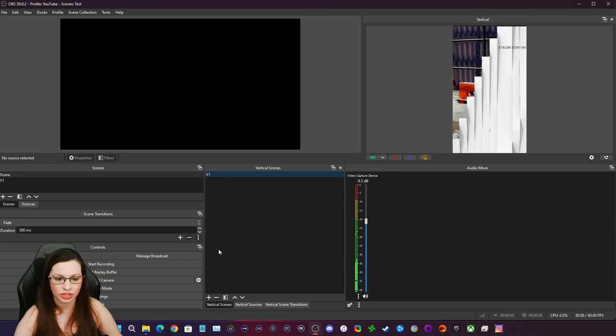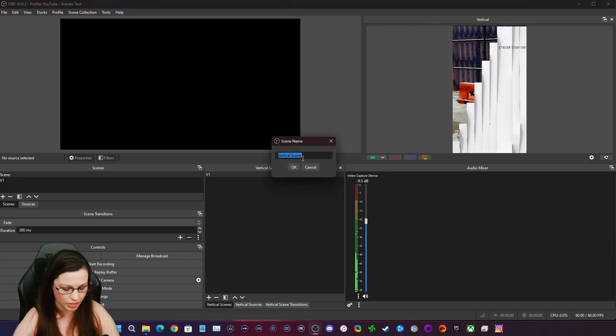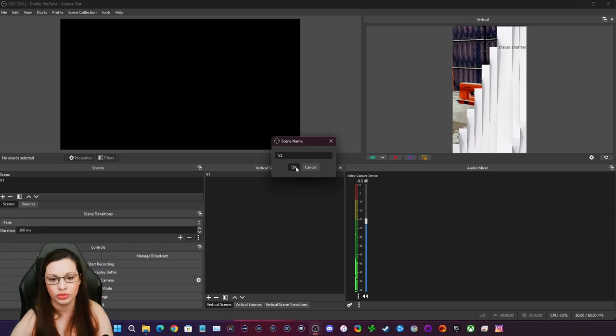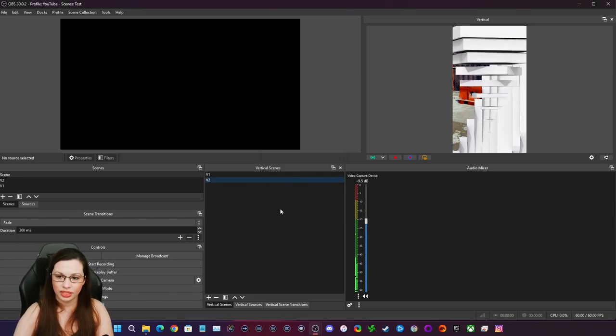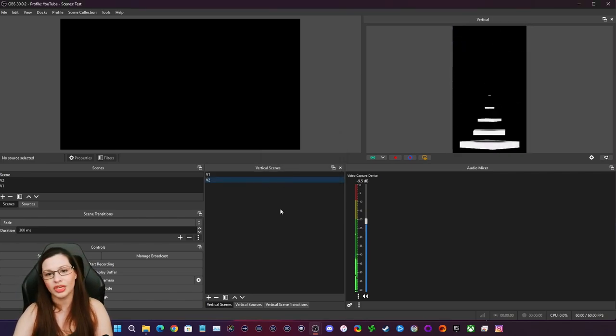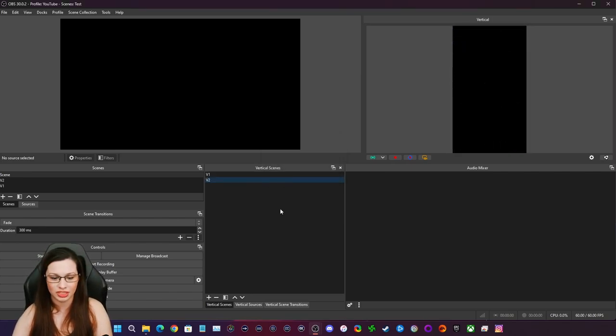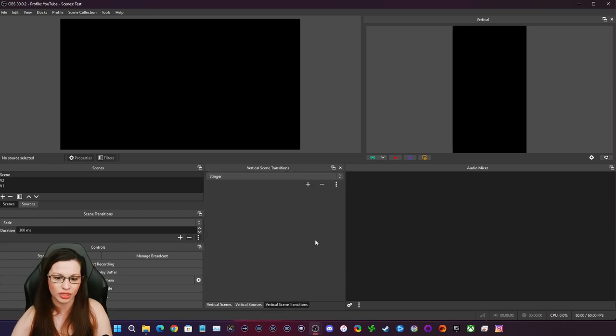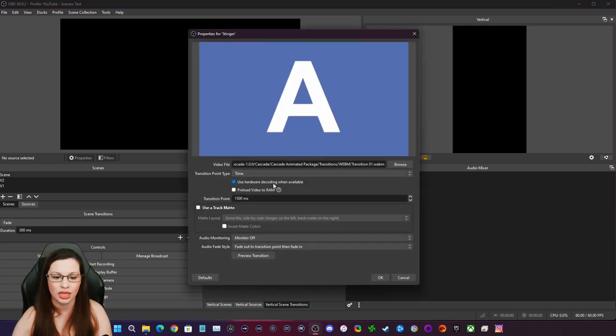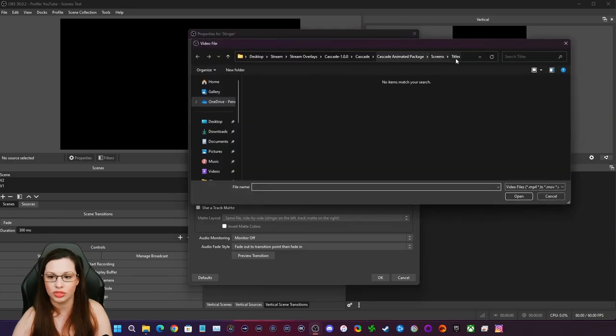We're going to actually go here, create a new scene. We're going to name this V2. And I've already set up the transitions of if you're wanting to do that, you know, you just go to a stinger, you go here to properties.